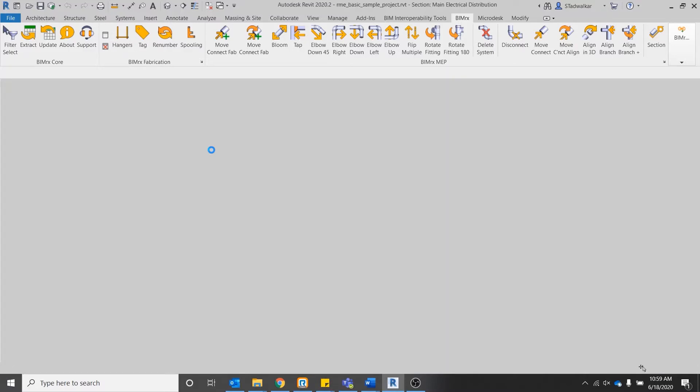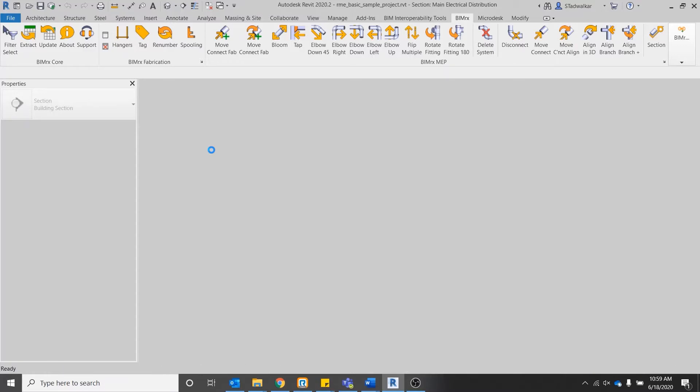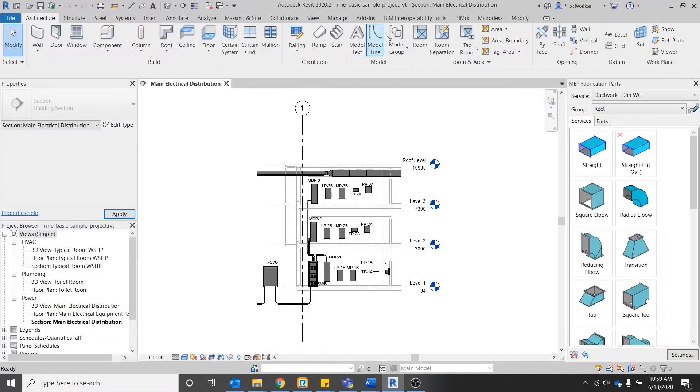To access the tool, simply navigate to the BIMRx tab, BIMRx Fabrication Panel, and click the Hangers button.